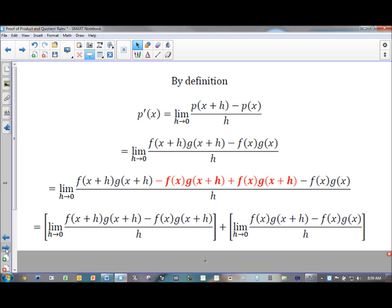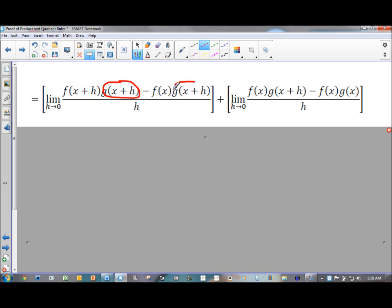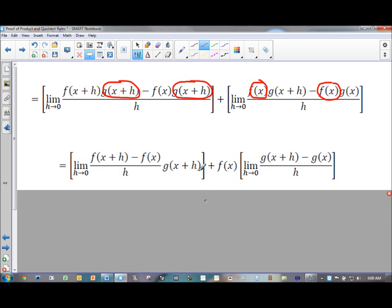Copying this to the next slide to keep working. I notice I have a common factor in each pair. In the first fraction, g of x plus h appears in each term of the numerator — that's a common factor. And f of x appears in both terms of the second numerator — that's also a common factor. When I pull out g of x plus h, I keep it inside the limit because there are h's in it. But f of x has no h's in it, so as h approaches zero it has no effect on f of x — I can pull it out front.